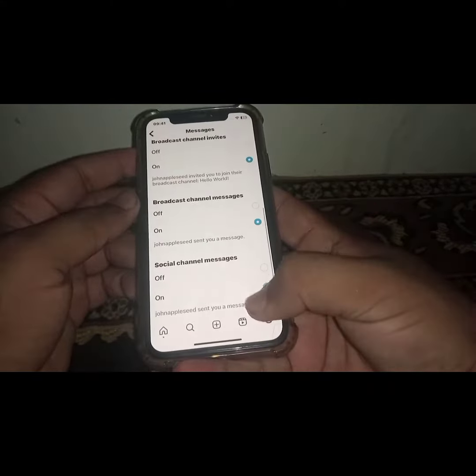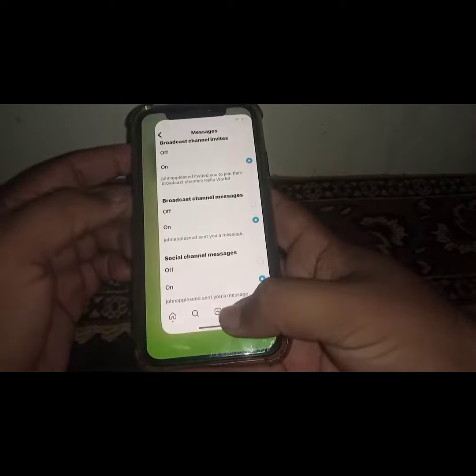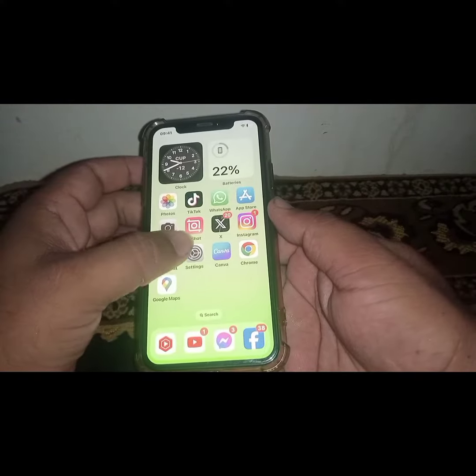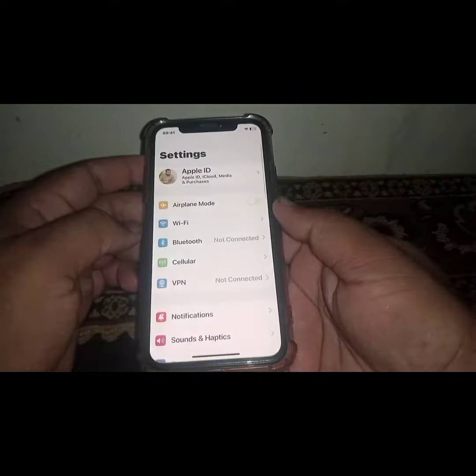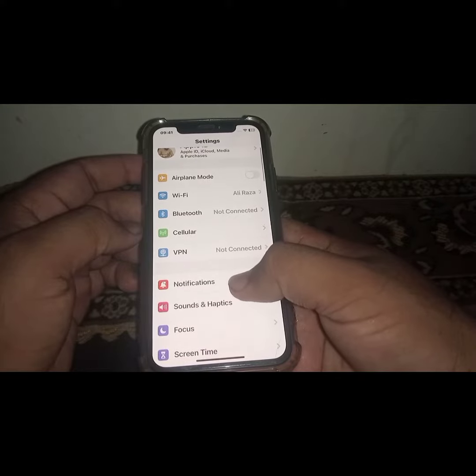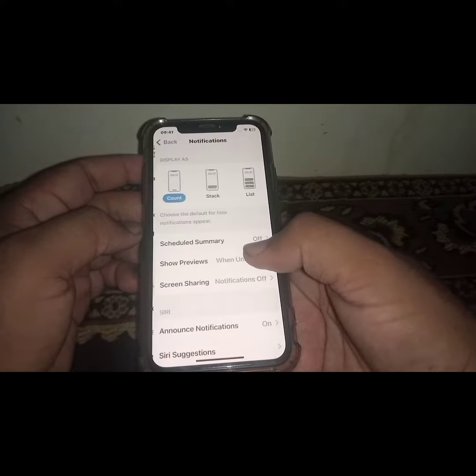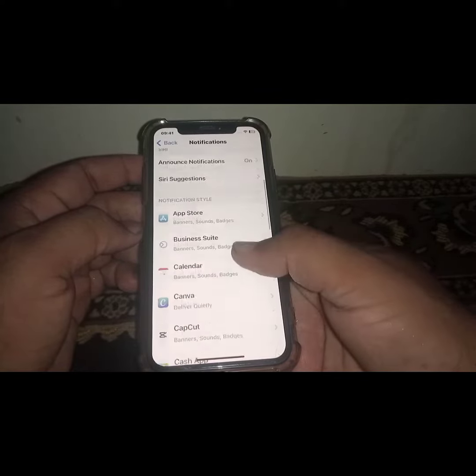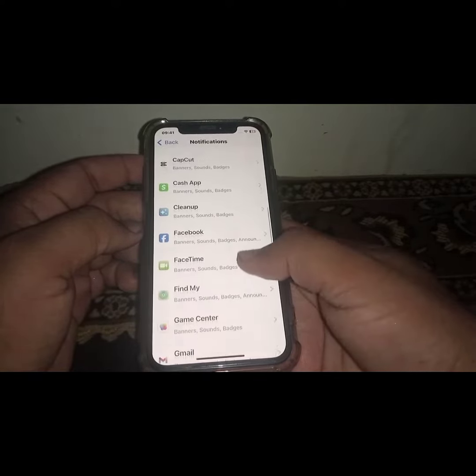After that, go back to the home screen and open your Settings. Scroll down and click on Notifications, then search for the Instagram app.